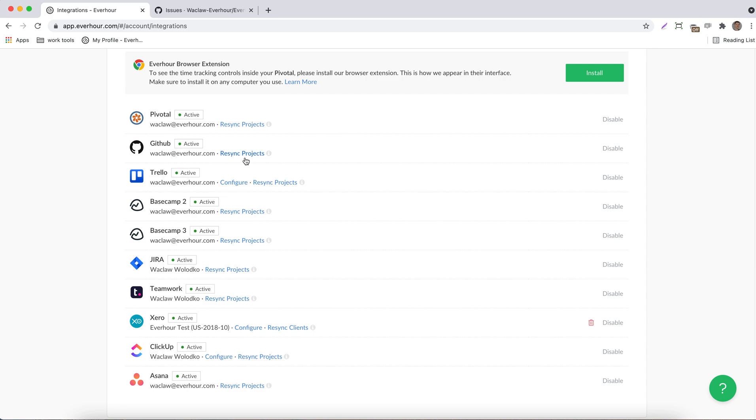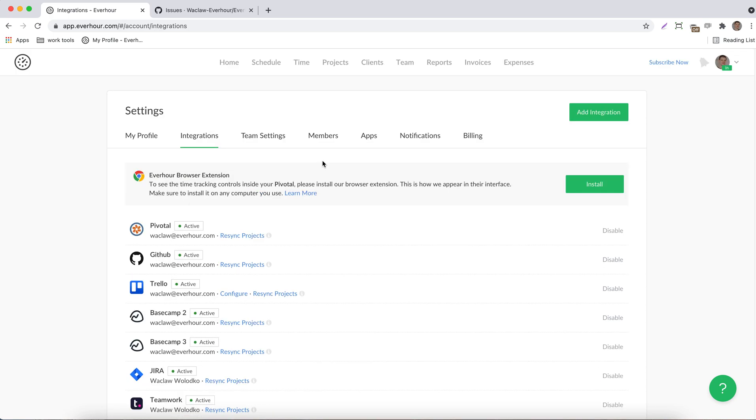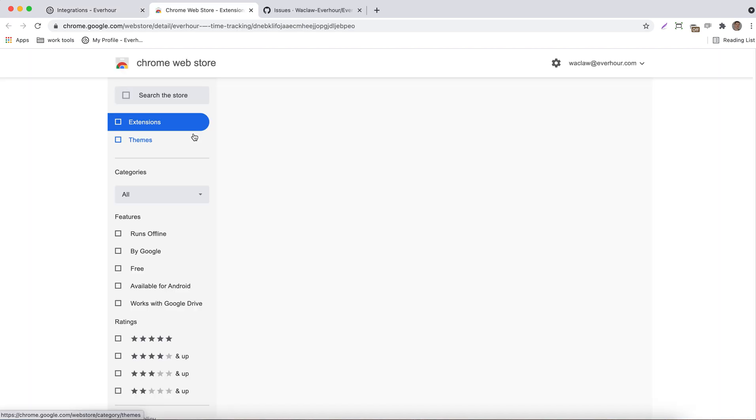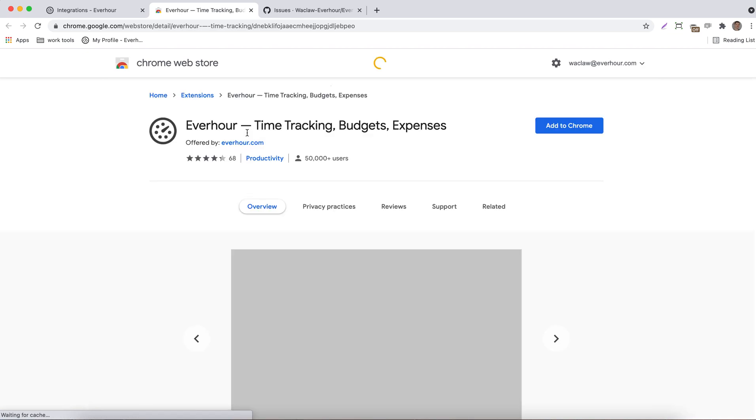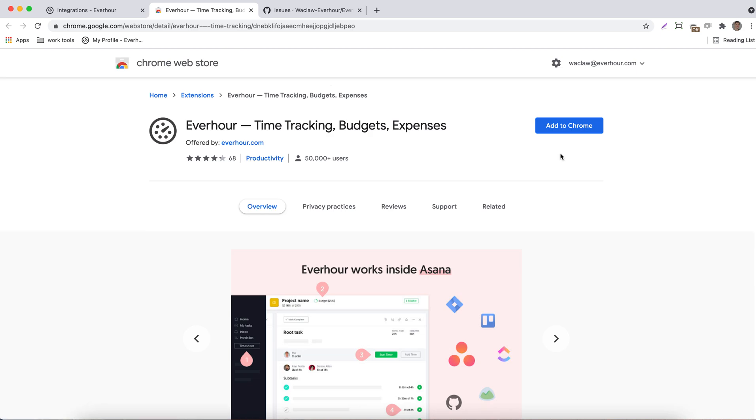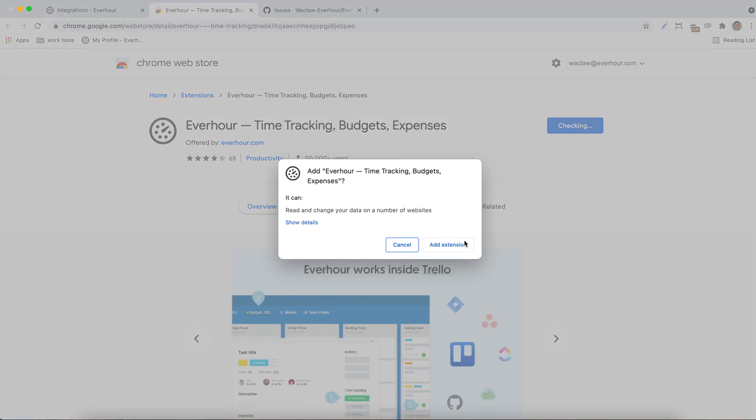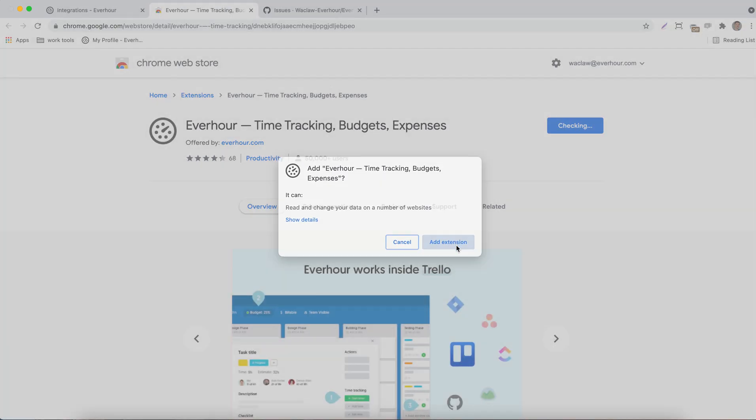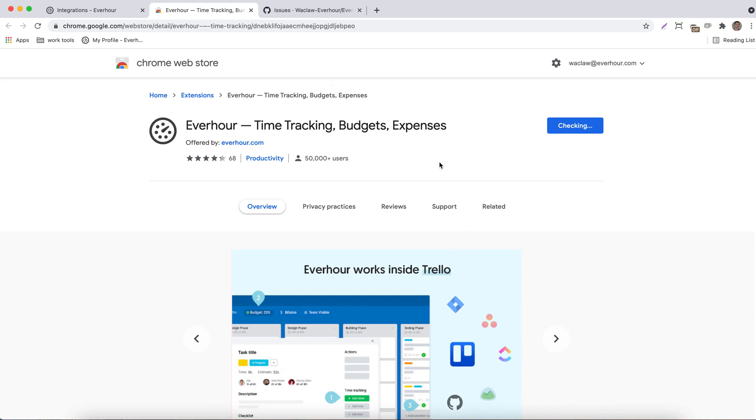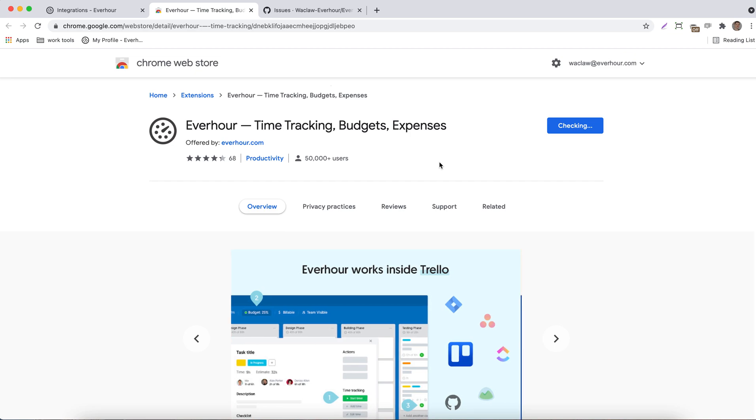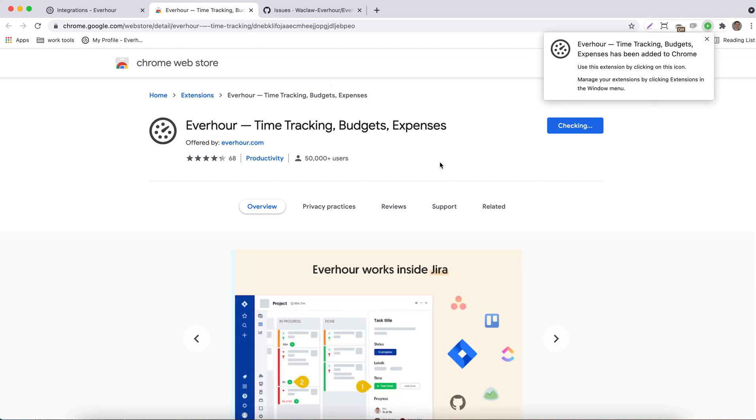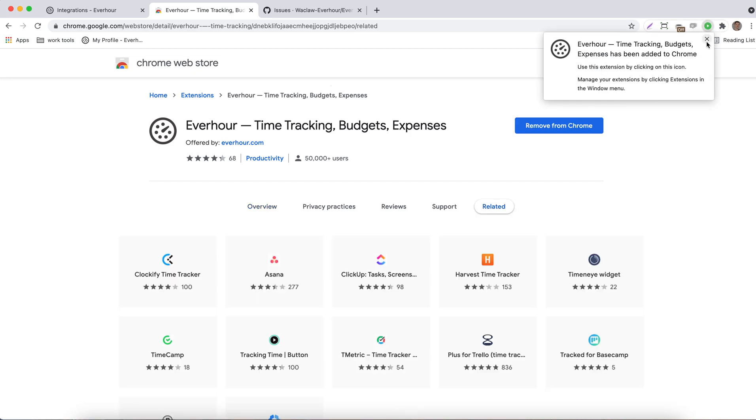Second step is to install our browser extension. Click on the link here and Everhour will automatically detect the browser you're using. Click to add this extension, give us permissions to install it, and success.